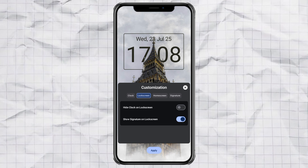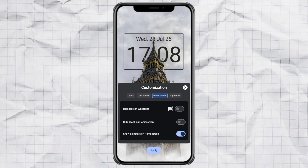Now tap on Lock Screen. I recommend turning off the Show Signature feature for a cleaner look, but hey, it's up to you. In the Home Screen tab, you can use a different wallpaper, hide the clock, or even show a custom signature.